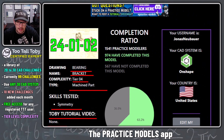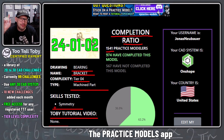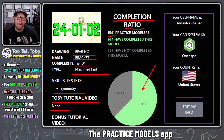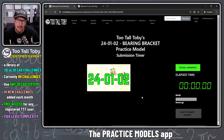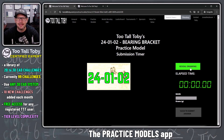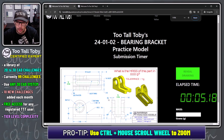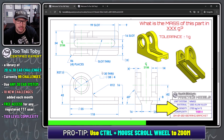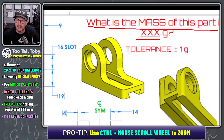Next we can see the completion ratio, which shows that 1,541 people have done at least one practice model, and of that group 974 have completed this particular model. To complete a model, you scroll down and click 'begin,' then click 'reveal drawing.' Now we see our 2D to 3D challenge. You can zoom in and out with Ctrl, move it to a second screen, and use the information from this 2D print — including the material density — to build a 3D model and answer: what is the mass of this part in grams?